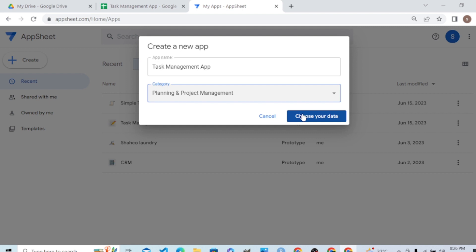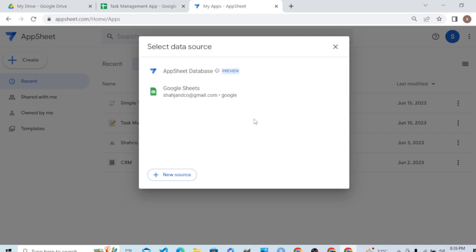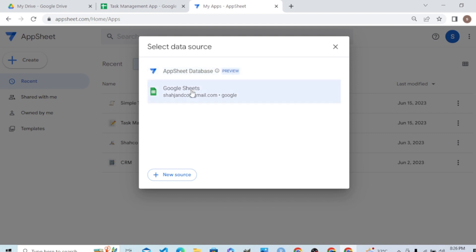This dialog box is very important. We can pick tables from AppSheet's built-in database or from Google Sheets. There are multiple other sources from where we can pick data tables.